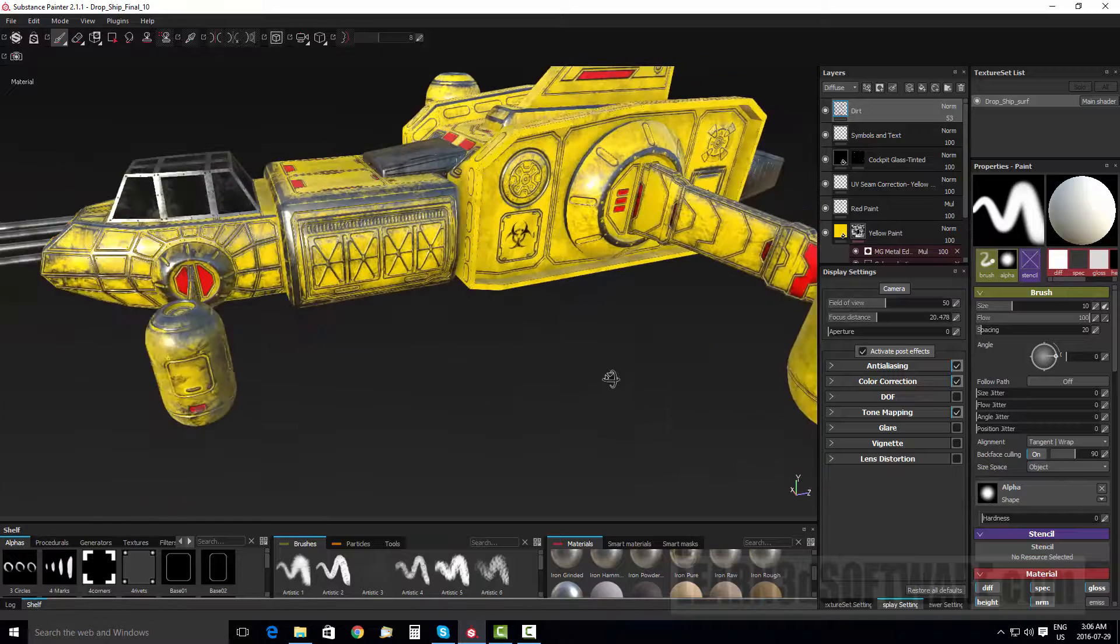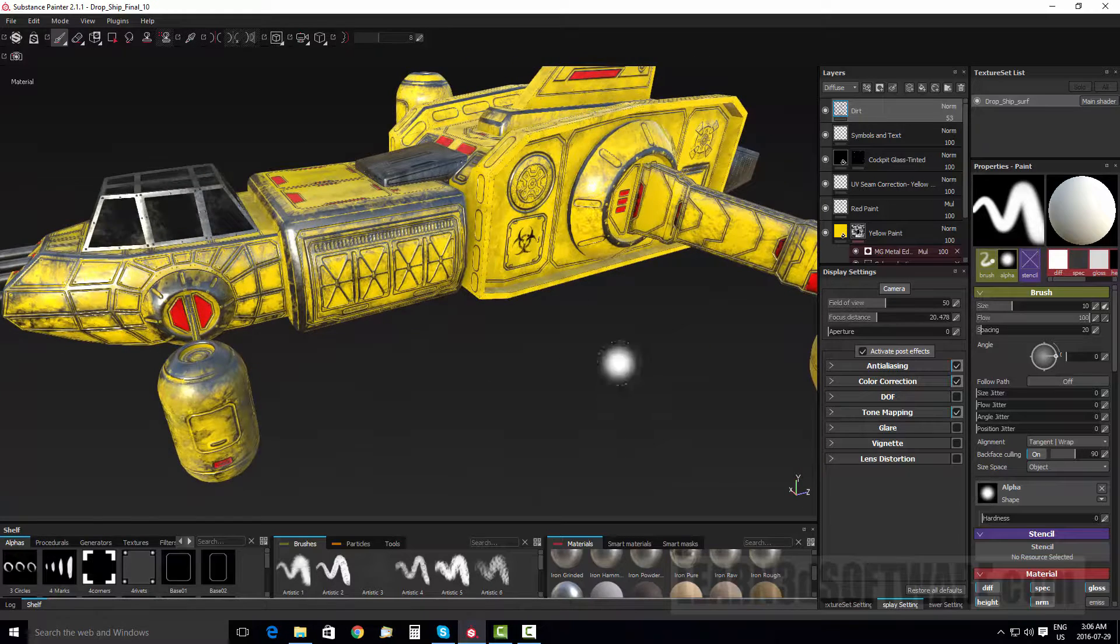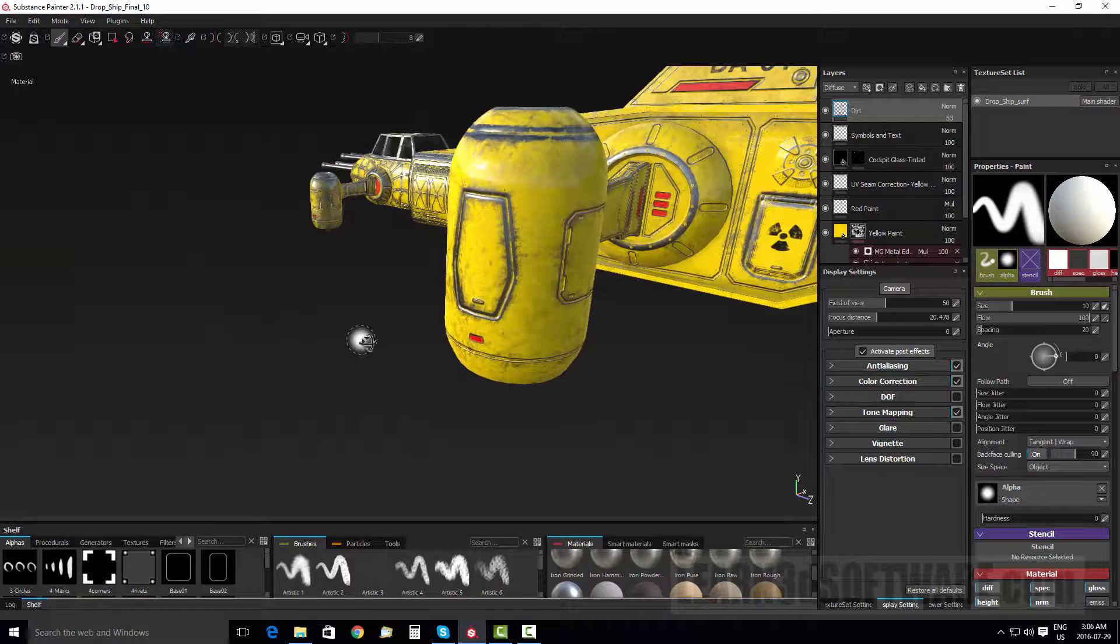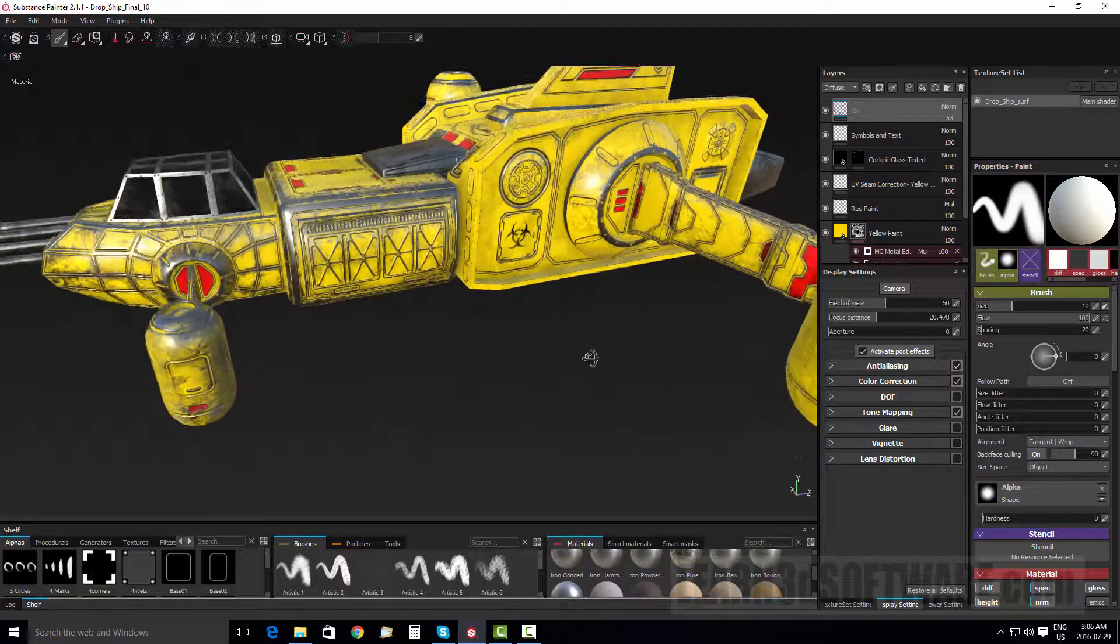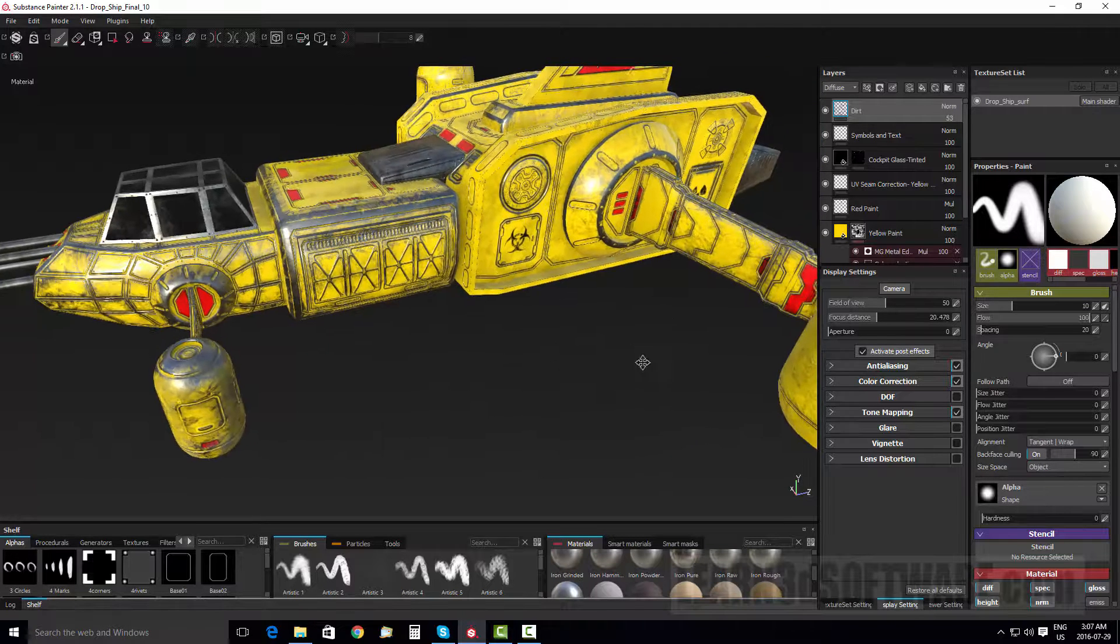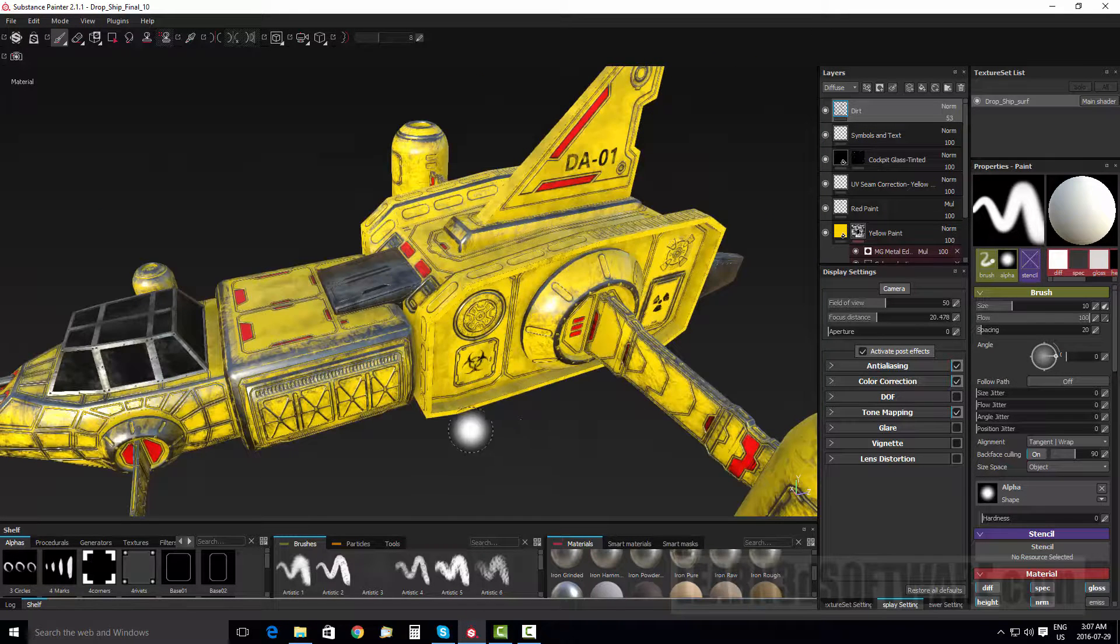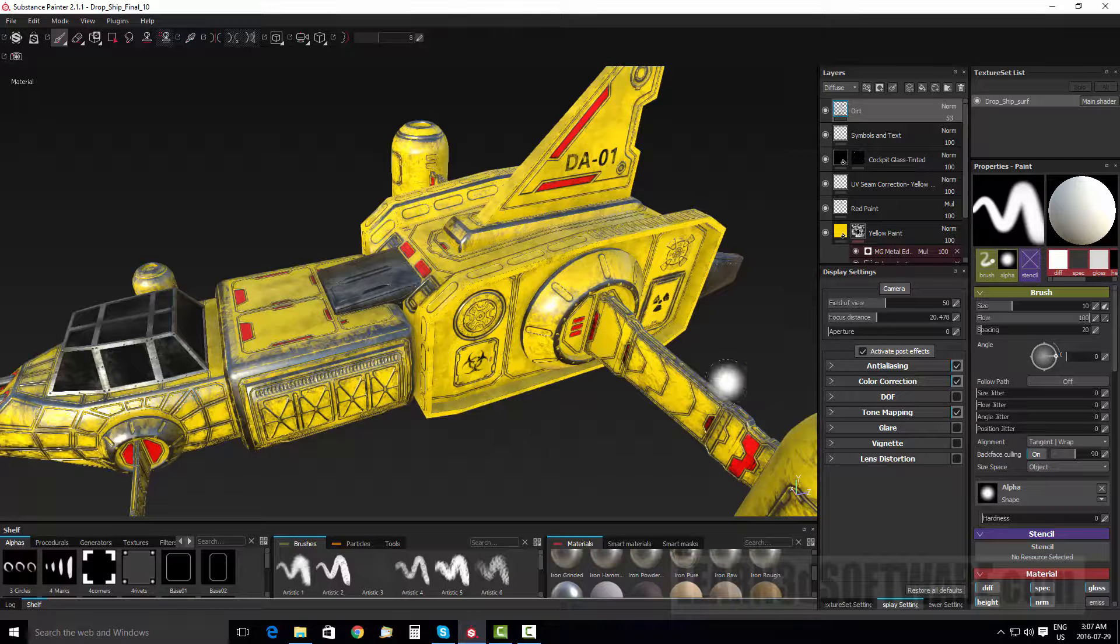We show how to add stamps and symbols on our spaceship and some texts. And we also show painting dirt onto the surface.